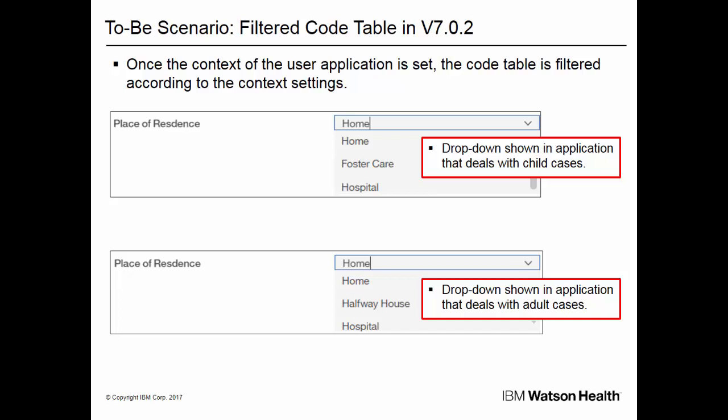These screenshots contain examples of a filtered code table in version 7.0.2. Once the context of the application is set, the code table is filtered according to the context settings and displays only a subset of the entries that it contains. Note that in this example, home is set as the default option for both applications.